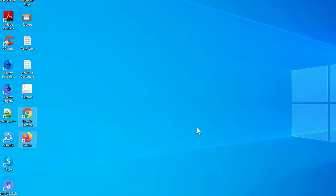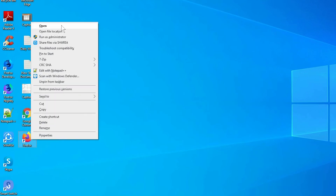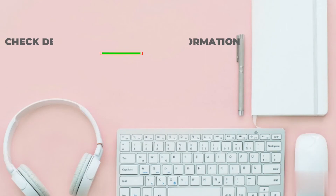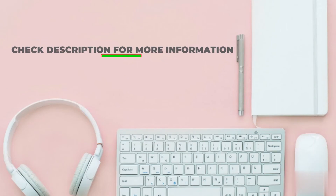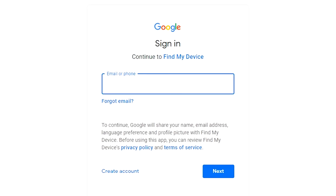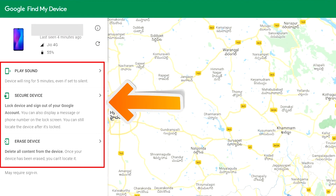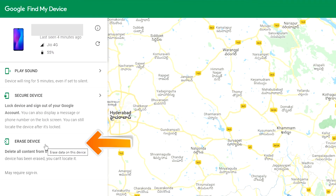You can only use this method if you already added a Gmail account to your phone and have an active internet connection. If your device is offline, erasing will begin when it next comes online. Take another phone or PC and open any browser, then visit Google Find My Device. We provide the link in the description. Sign in using the Google login credentials which are used on your phone. After login, there will be 3 different options: play sound, secure device, and erase device. Now click on the erase device option.